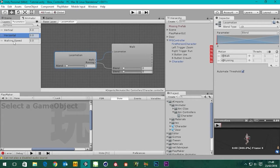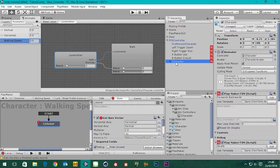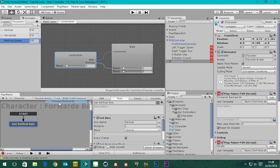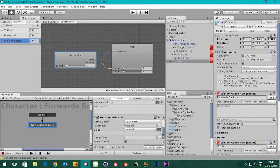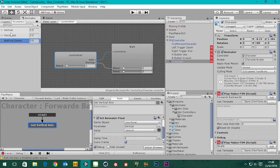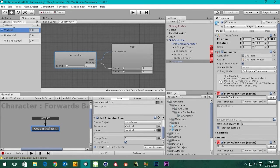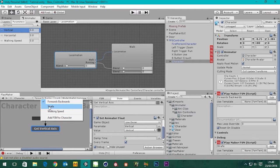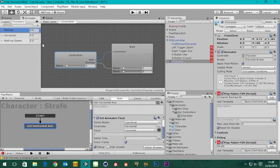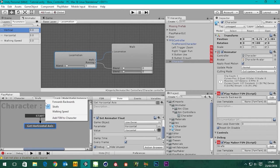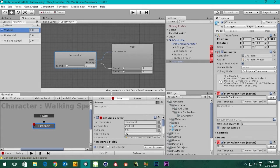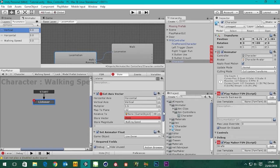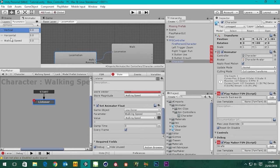If I pause and stop it and go to the animator window, we've set up these parameters and they're being set by some FSMs we made on our character. This is picking up forwards and backwards from the axis and setting the animator float — that's the vertical one, so forwards and backwards is the vertical axis. We've also got an FSM doing the strafe, getting the horizontal axis, and we're using the get axis vector to store a magnitude and send that to the animator as the walking speed parameter.